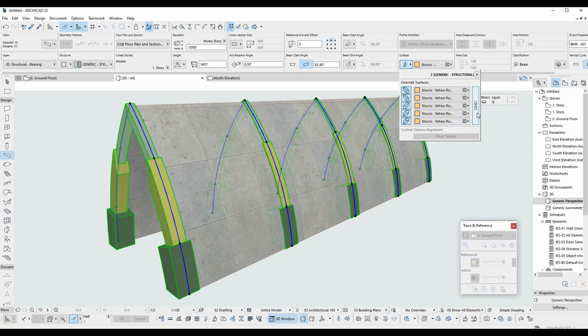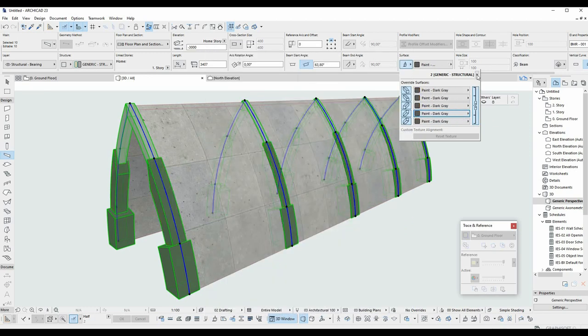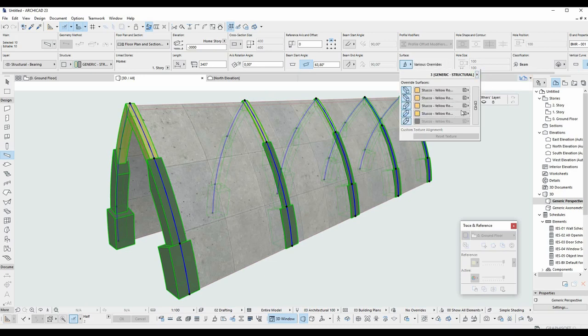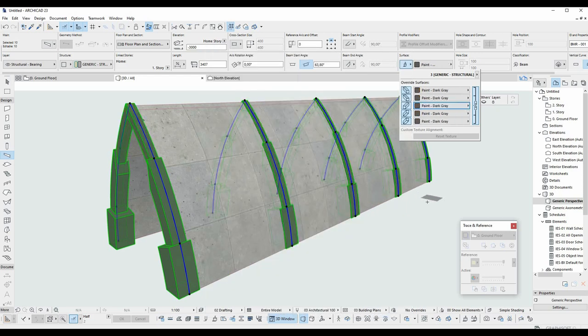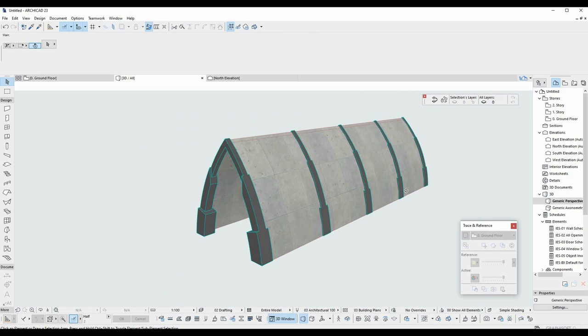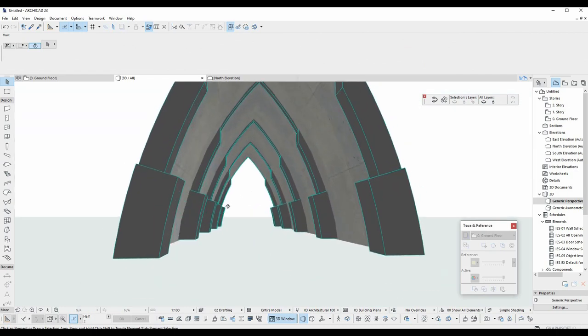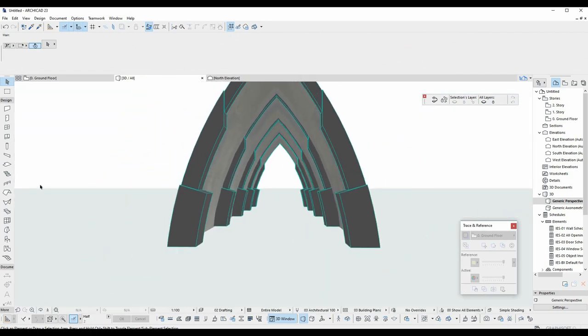After that I am going to change shell surface. Everyone knows that deciding materials is one of the most difficult part of making architectural designs. And it takes some time. There we go. We have our structure. We have used beams and shells together.